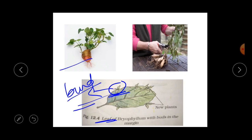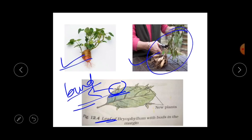Next is vegetative propagation through roots. The roots of some plants can also give rise to a new plant — for example in the case of sweet potato and dahlia. So this is about vegetative propagation.